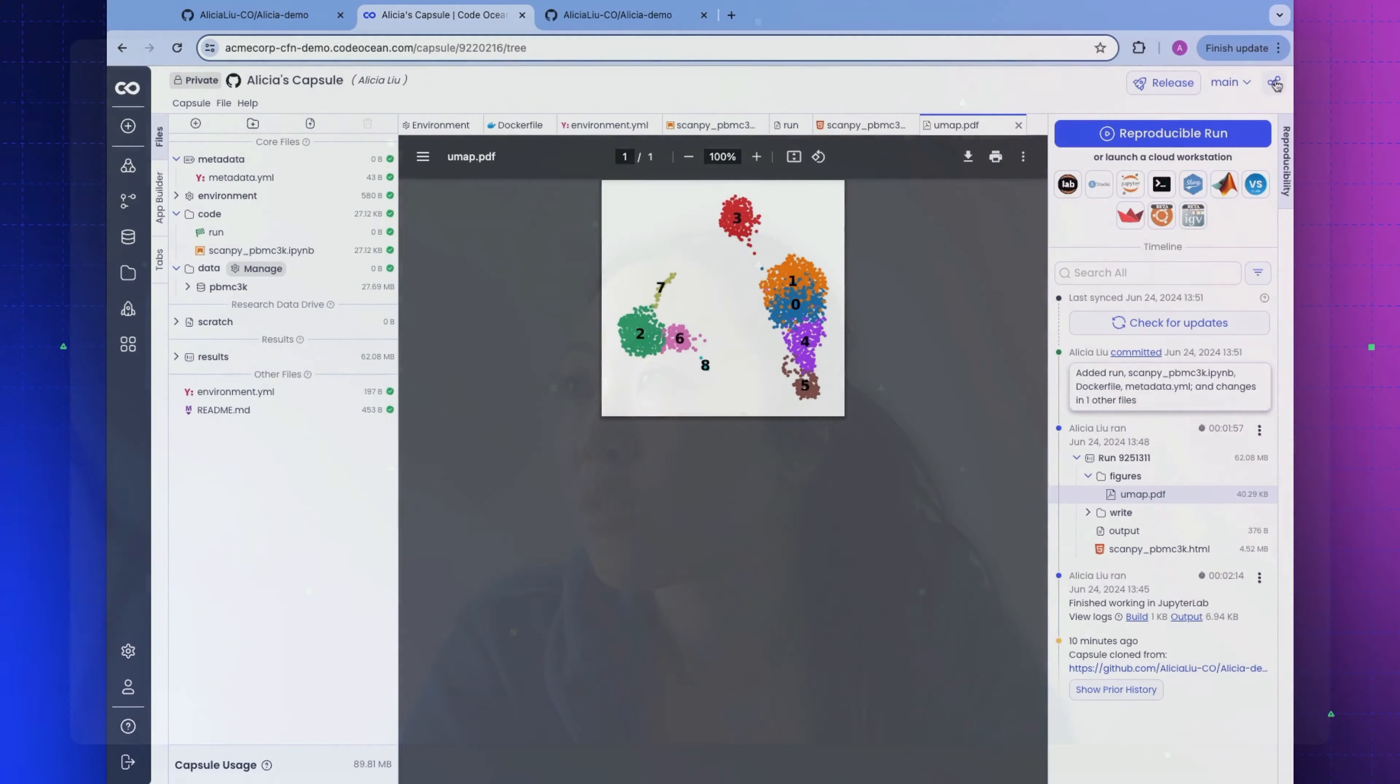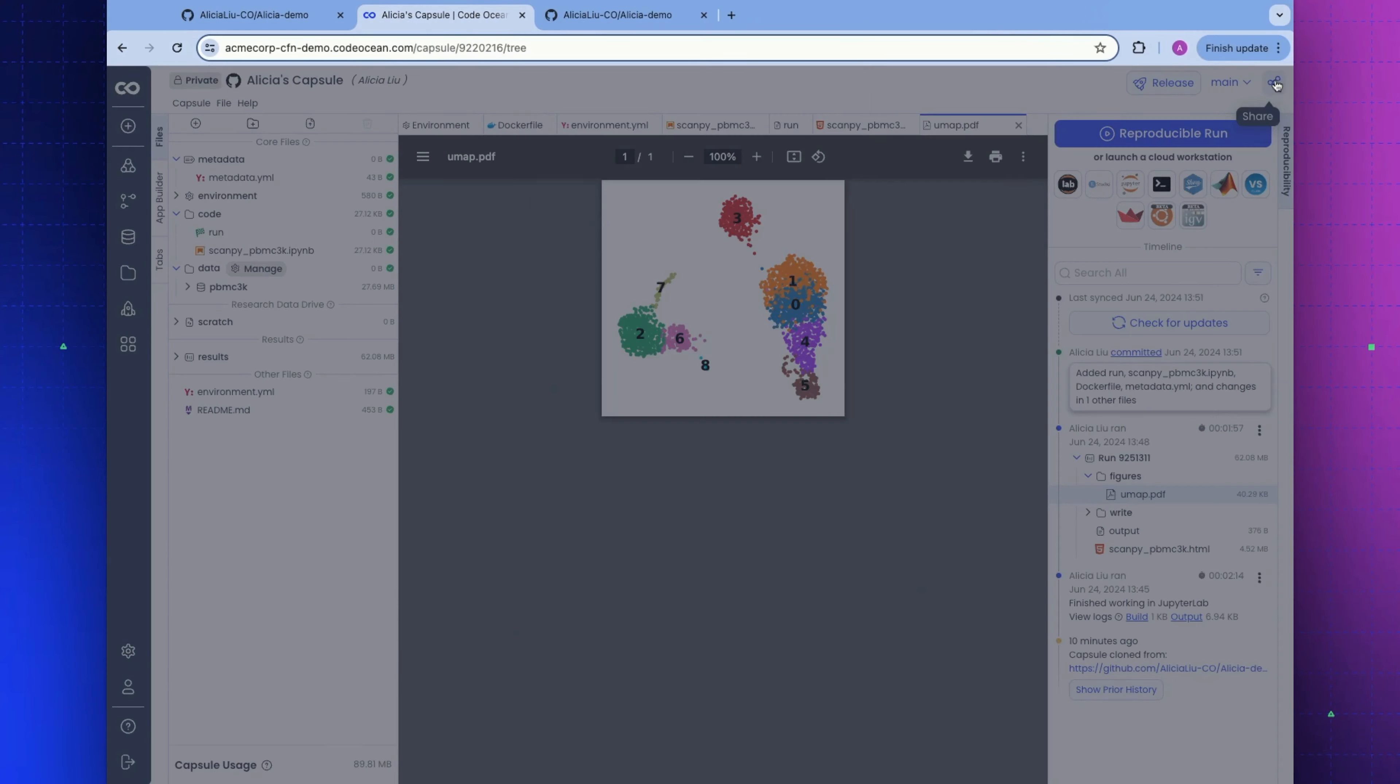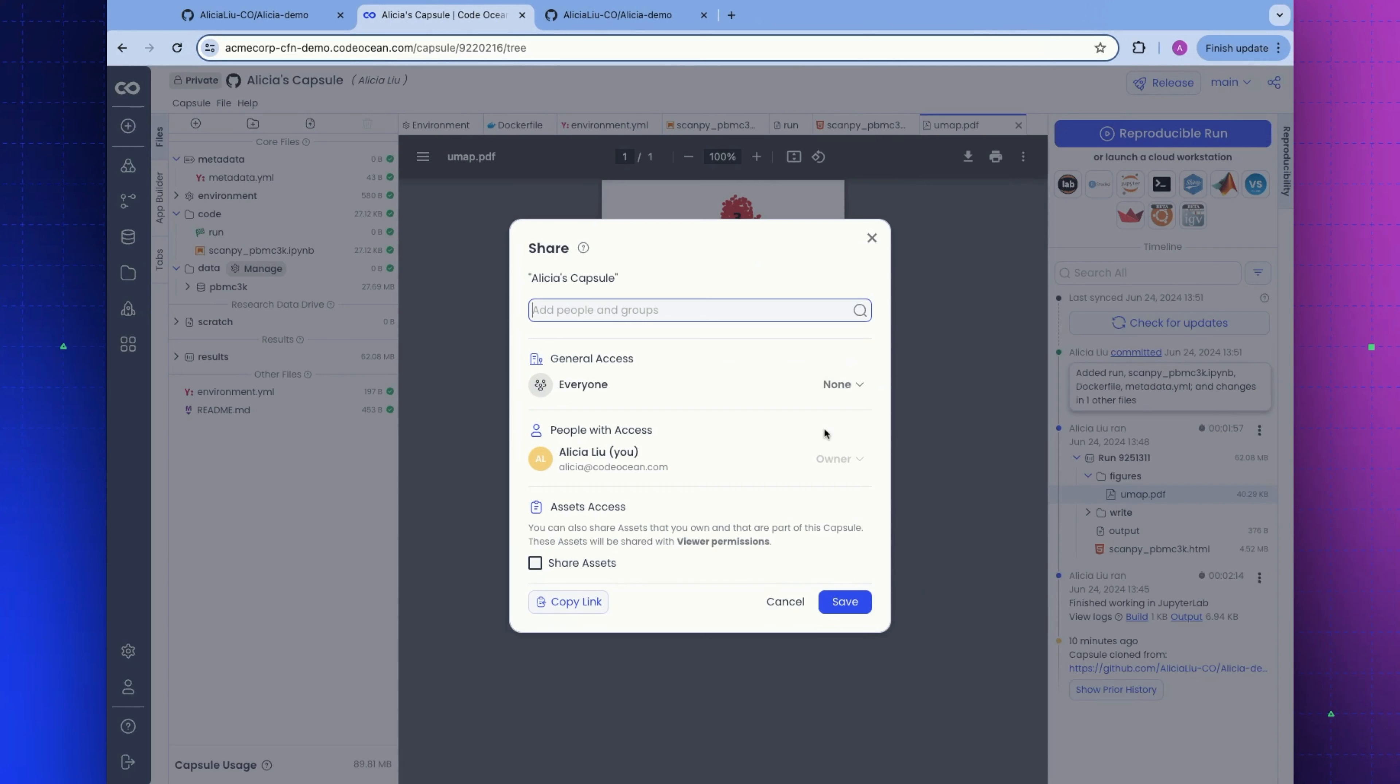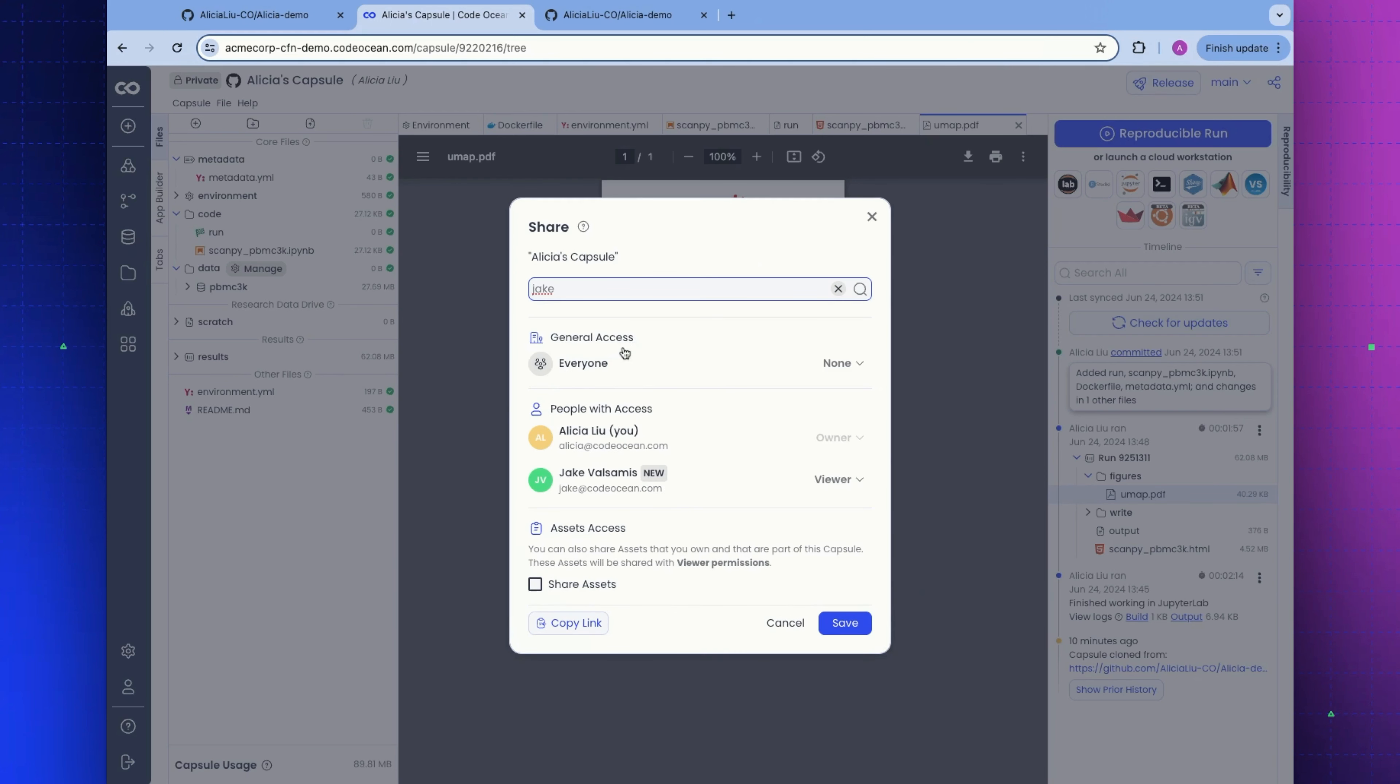Now that we know our capsule is running, let's cover what it looks like to share a capsule with other users. Let's go to the share button in the top corner here. Right now, this is a private capsule. I am the only person who has access to it. But let's go ahead and add one of my colleagues. We'll add Jake to this.